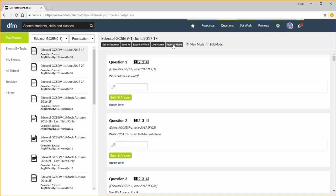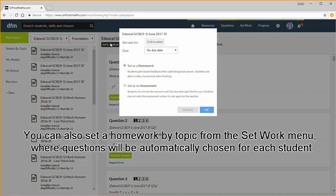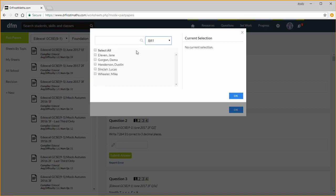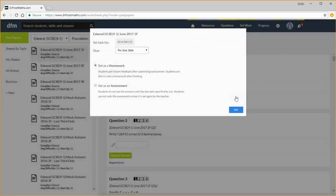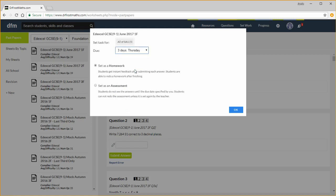In a separate video, you can see how to create your own worksheet, using this new tab here. But let's just set this paper to a class. I click on the Set to Students button. Choose either individuals or classes I want to set it to. Set the due date, and then choose if I want to set this as a homework or a formal assessment. Let's click OK.